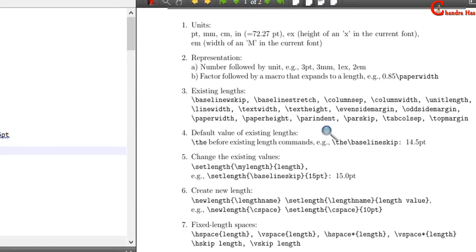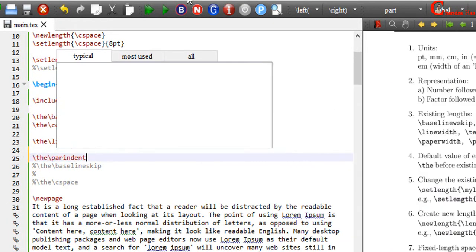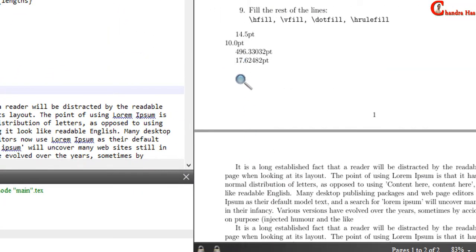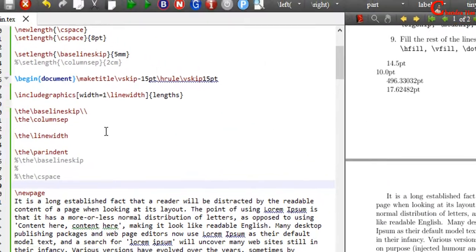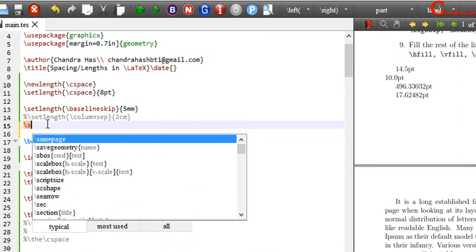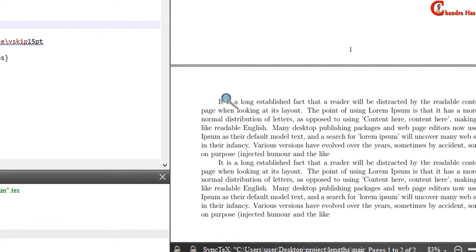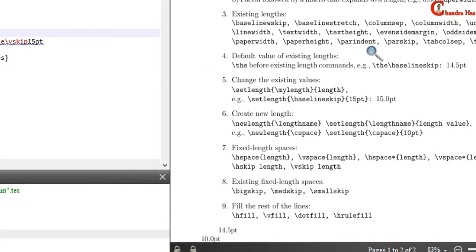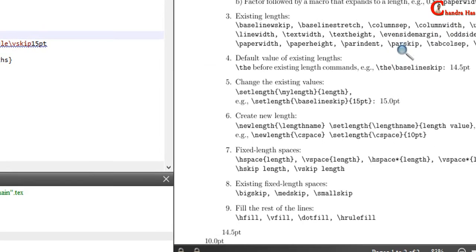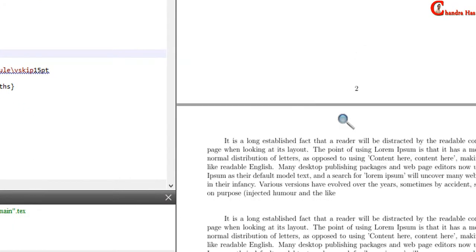Next one is parindent. The default value for paragraph indentation is 17.62 point. We can change this indentation. For the global effect, I will use the setlength command in the preamble before begin document, and write parindent. I want to use 1cm. Similarly, we can change the vertical spacing between paragraphs with the help of parskip command.